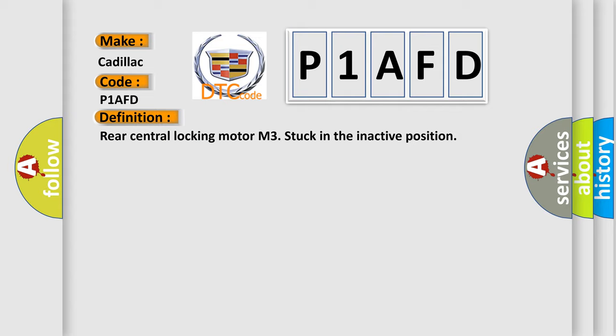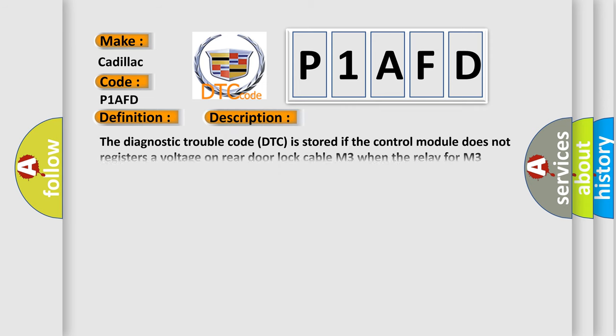And now this is a short description of this DTC code. The diagnostic trouble code is stored if the control module does not register a voltage on rear door lock cable M3 when the relay for M3 should be activated.